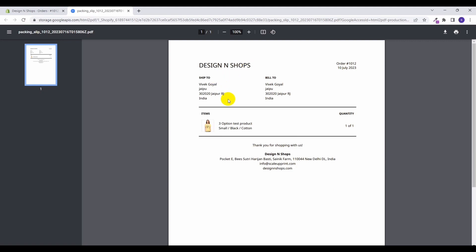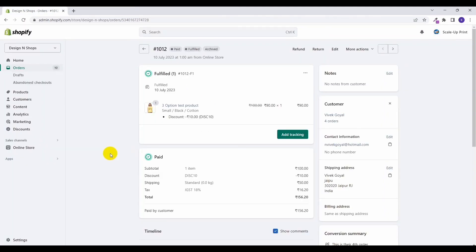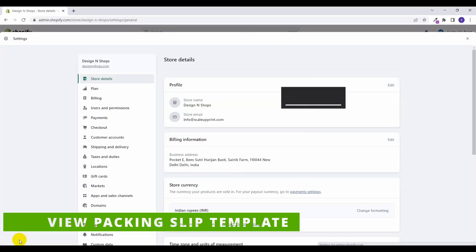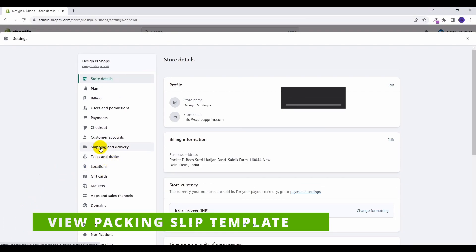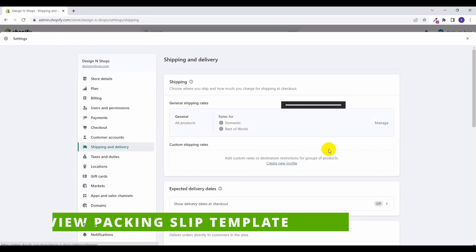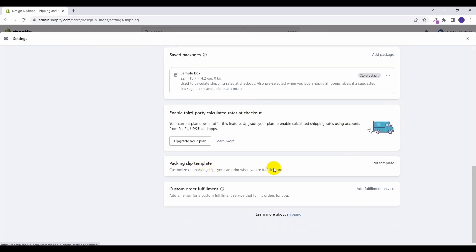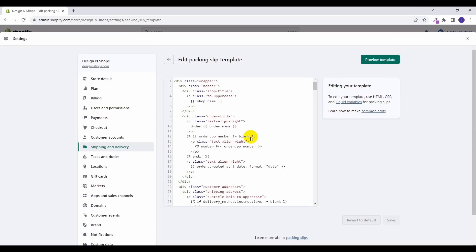Okay now let's check out how we can edit this default template of packing slip. Go to settings, here go to shipping and delivery, scroll down to the packing slips template, click on edit template. So to edit this template we can simply change the HTML here and it will change our default template.